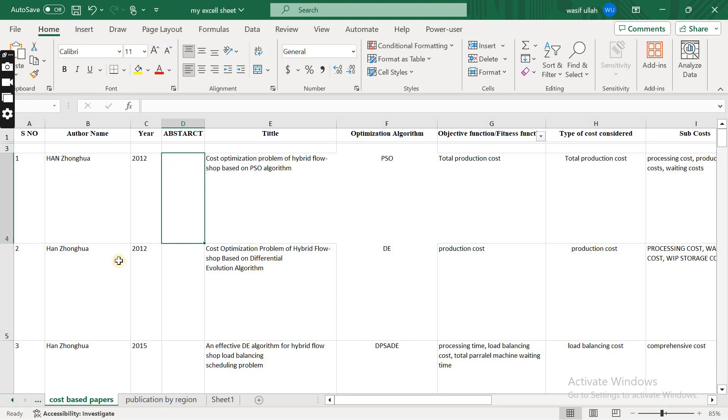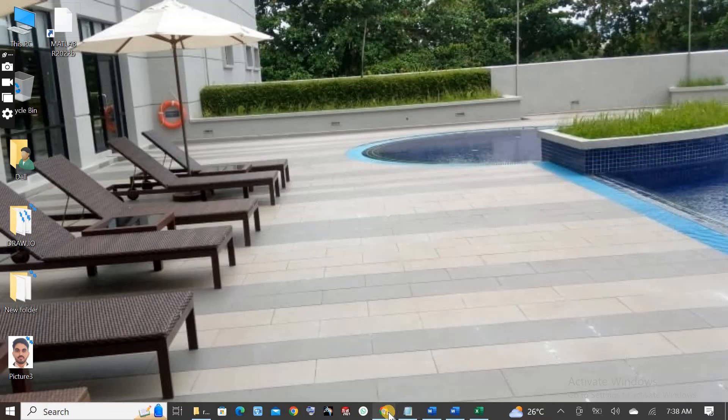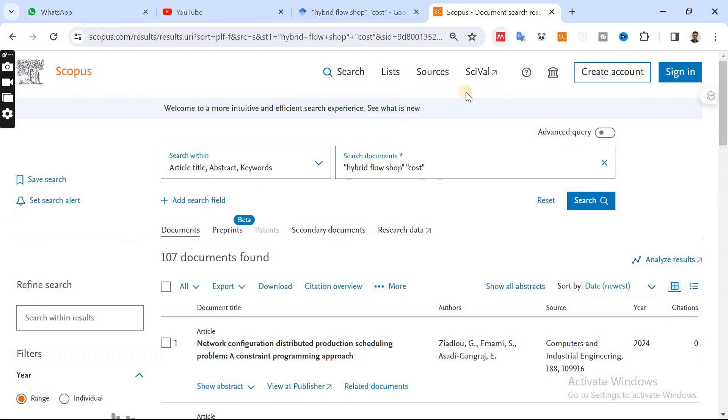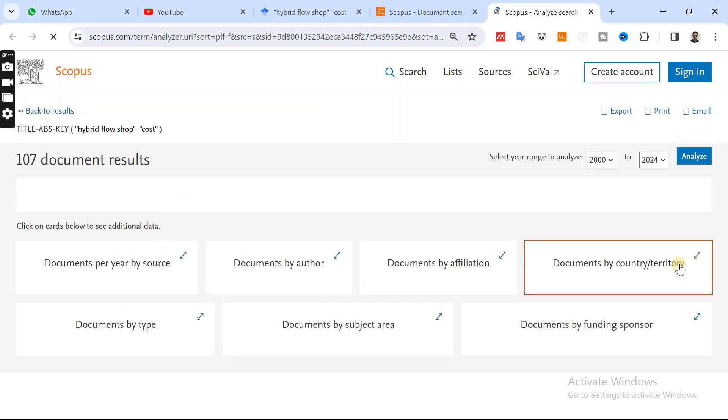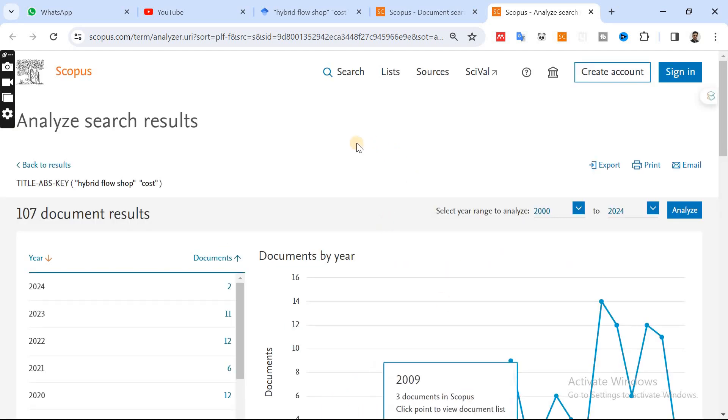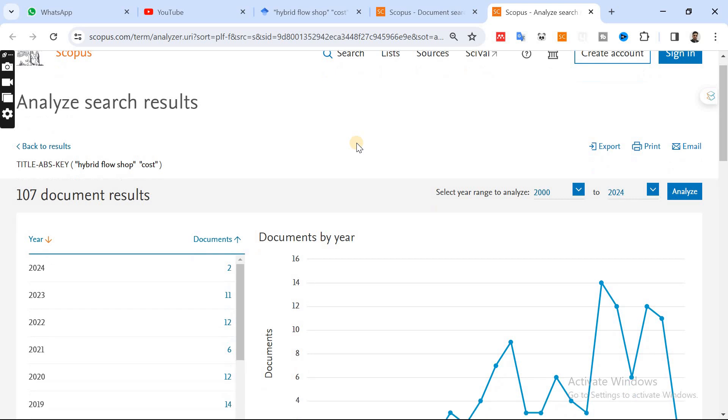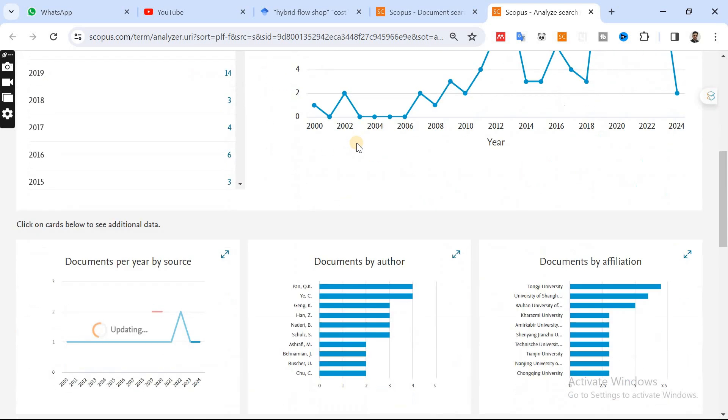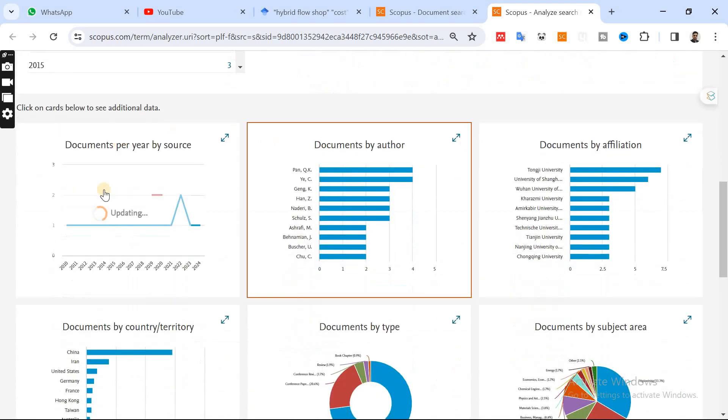So once you've done this, what you can do is I can show you based on the Scopus analysis what you can do if you want to analyze the results. Obviously you can analyze in this way also, you can do manually based on the collected data.